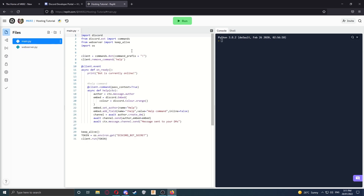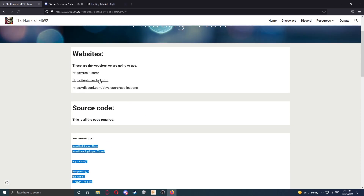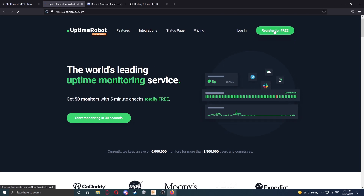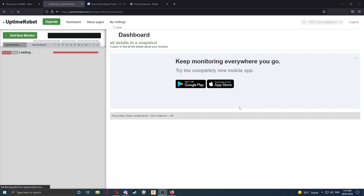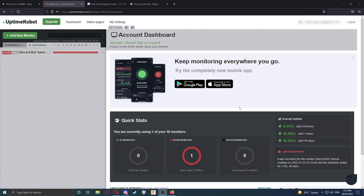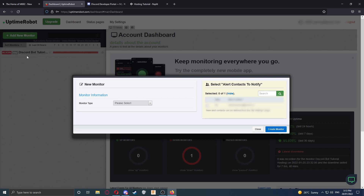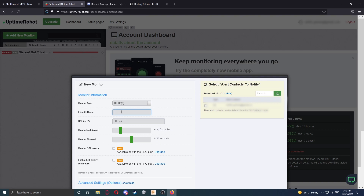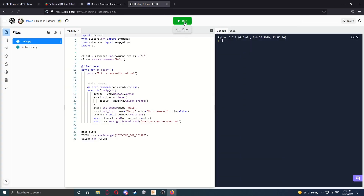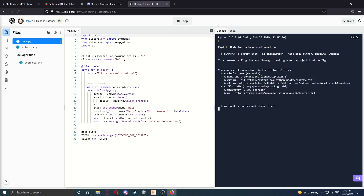Now that we've got all the code done, we need to do one last thing, which is go back to my website and go to the Uptime Robot website. You'll need to register an account and then log in. Once you've logged in, you should get a page looking a bit like this — this is your account dashboard. To get started, we're going to click on Add New Monitor and select the monitor type as HTTP. We're going to create a friendly name, which is basically just the name of the monitor. You can name it whatever you like. Now for the URL or IP, we're going to go back to Replit and click Run. We're going to wait for everything to install and get set up.